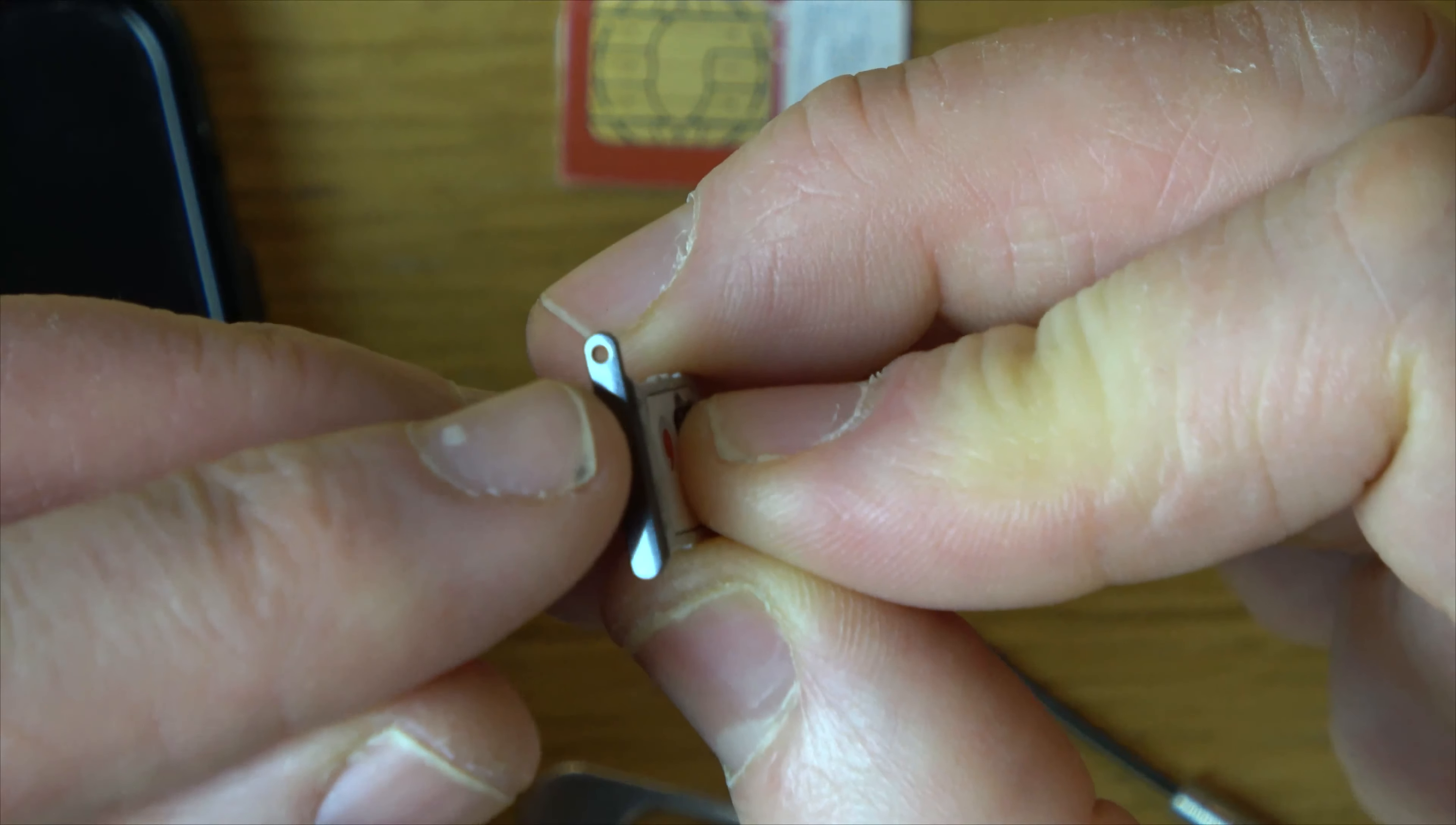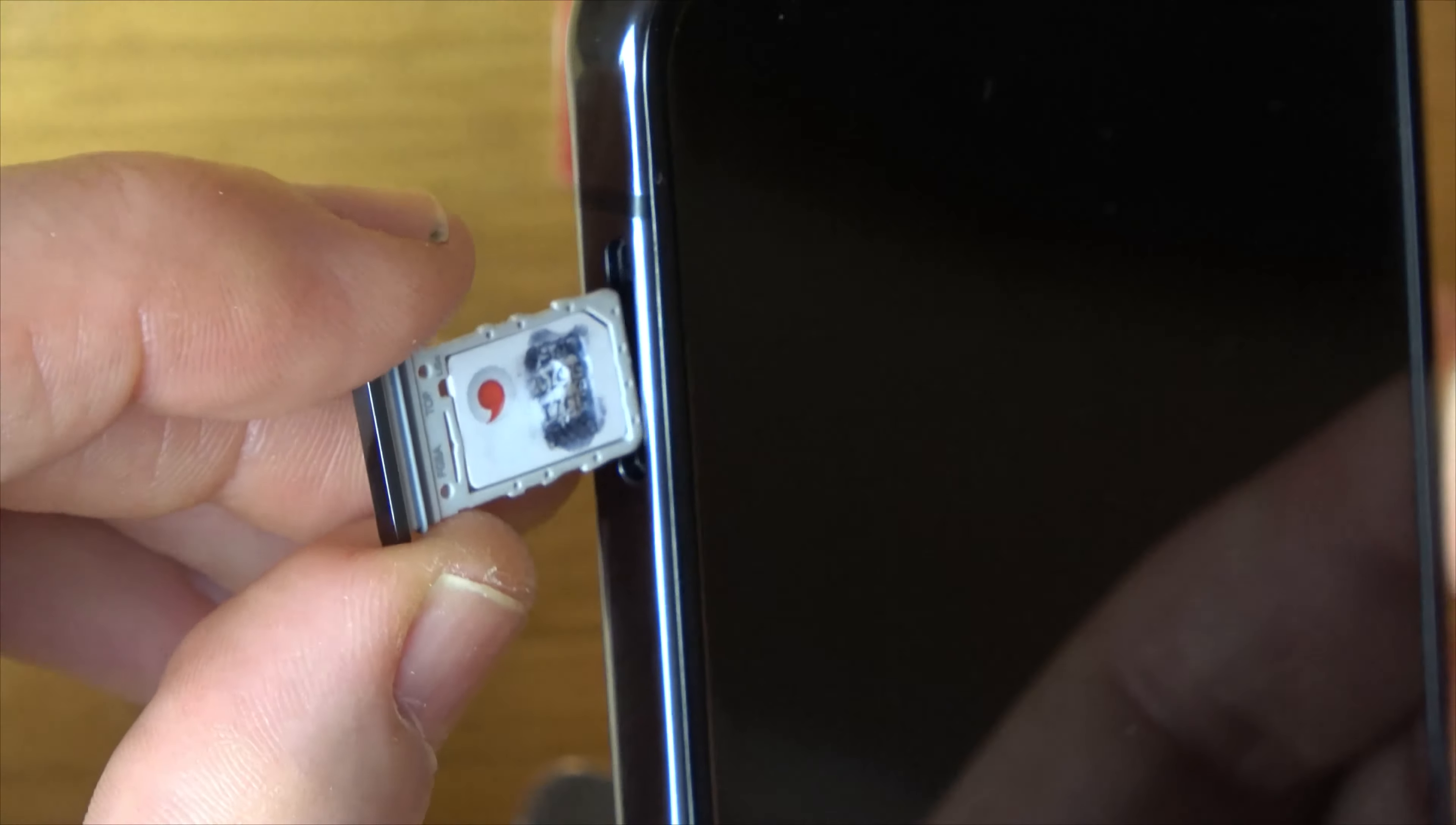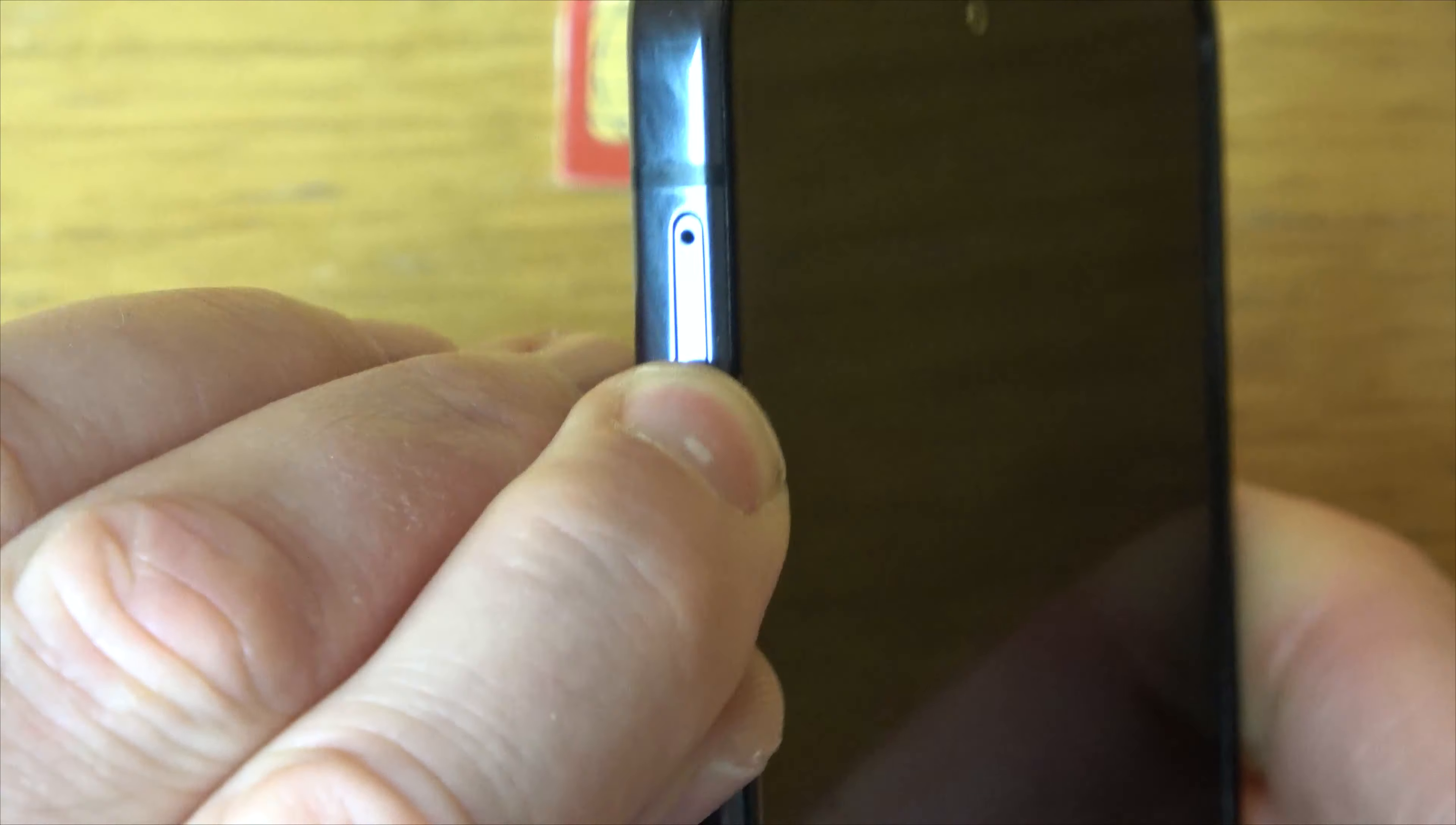So there we go. And you take note of the hole here. The hole has to line up with the hole on the phone, which is just here. So we're going to be placing it in there like so, and then press down and push it fully home.